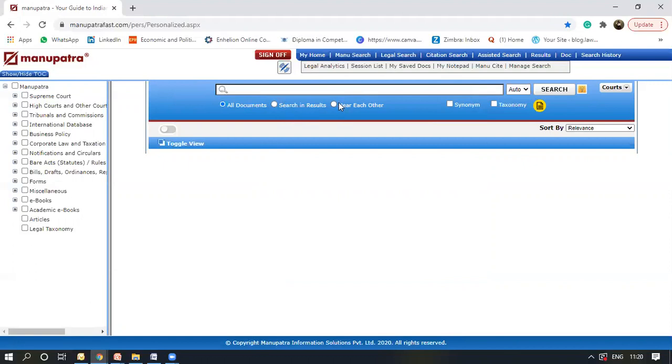The near each other feature provides you with proximity search. So if I write five words and I select near each other feature, as you can see, it searches within 20 words. Those five words should appear within 20 words of each other and the result would show only those judgments.